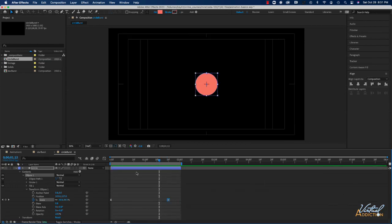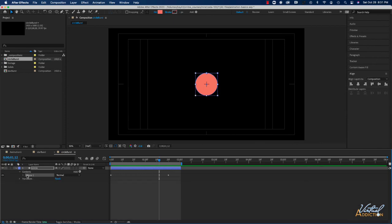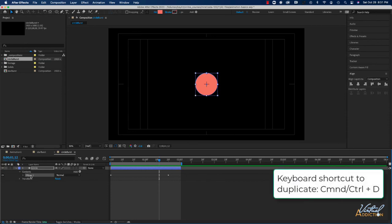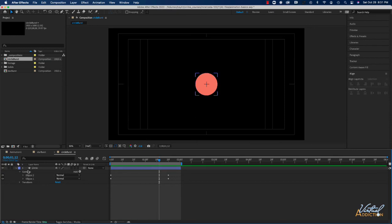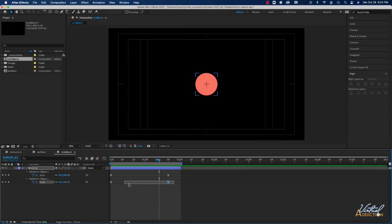I'll get out of the speed graph, and now that we have the basic scaling animation we're going to duplicate it. I'll select Ellipse 1 and use Command or Control + D to duplicate. As you can see, it makes a new exact copy of Ellipse 1 — rather than making a new layer, we've made two separate circle elements in the same layer. I'll press U to open the keyframes, then select the keyframes for Ellipse 1 and move them forward a few frames.